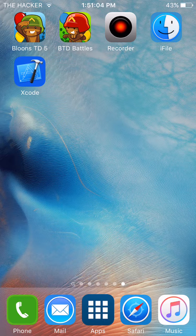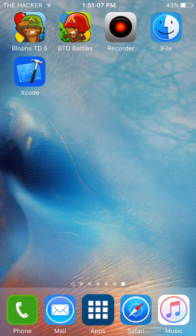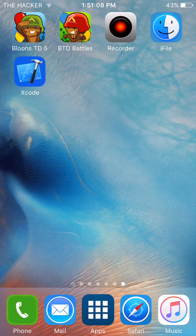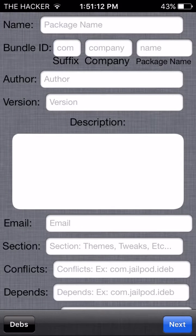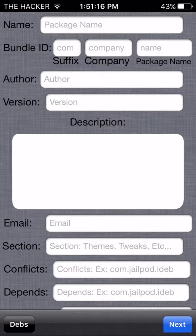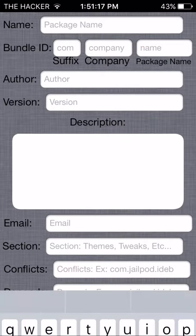You're gonna need to go into Cydia and search for iDeb. Just enter iDeb, and you're gonna need to have your package already made - your theme, app, or jailbreak tweak.